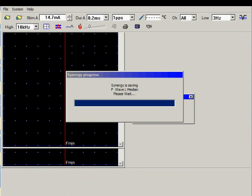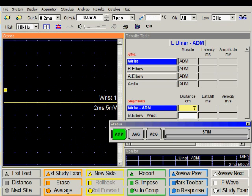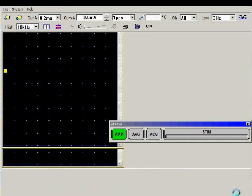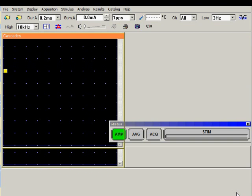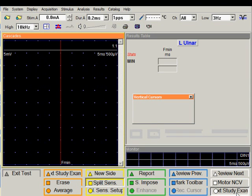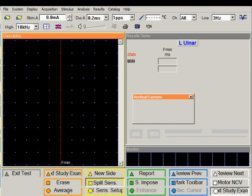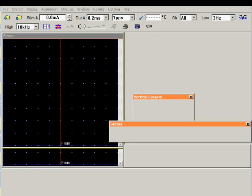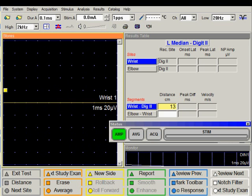And this is going to select the ulnar motor nerve conduction study. If I don't wish to perform the ulnar nerve conduction study, I can skip it very easily by once again clicking on the next study exam. And I will skip the ulnar F wave. And I can perform the median sensory exam which was part of this study group.